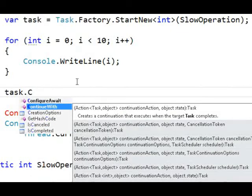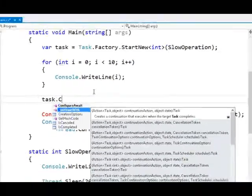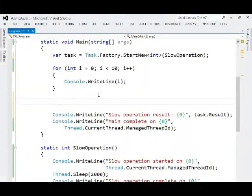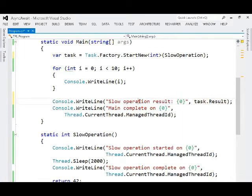We could also tell the task to continue with some other action and make that into a task so we can chain a series of these tasks together to get them all to operate serially. But for right now, we'll just leave it with task.result. That will block right here and give us the result.